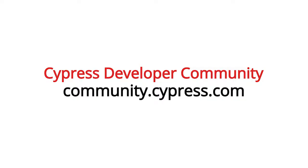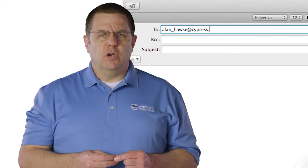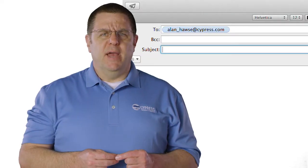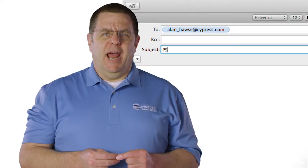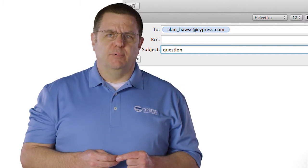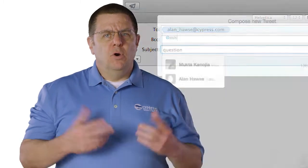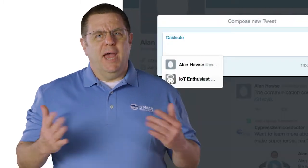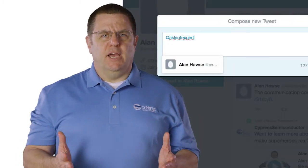As always, you can post your comments and your questions in our PSoC 6 developers community, or you're welcome to email me at alan_haws@cypress.com, or tweet me at Ask IoT Expert.